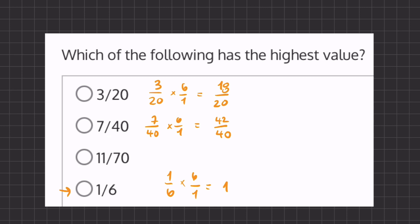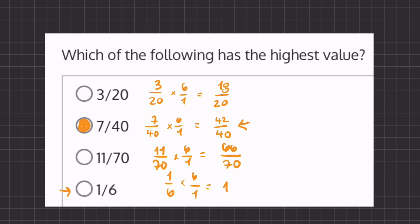And our last one, 11 over 70 — if we multiply this by 6 over 1, we get 66 over 70. Now, when we compare all these fractions, the only fraction that is larger than 1 is going to be 42 over 40, meaning that 7 over 40 will be our highest value.